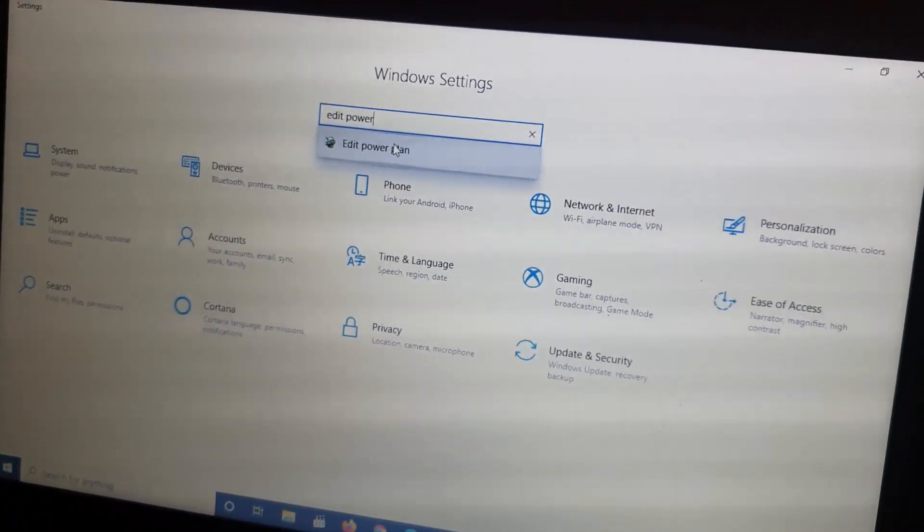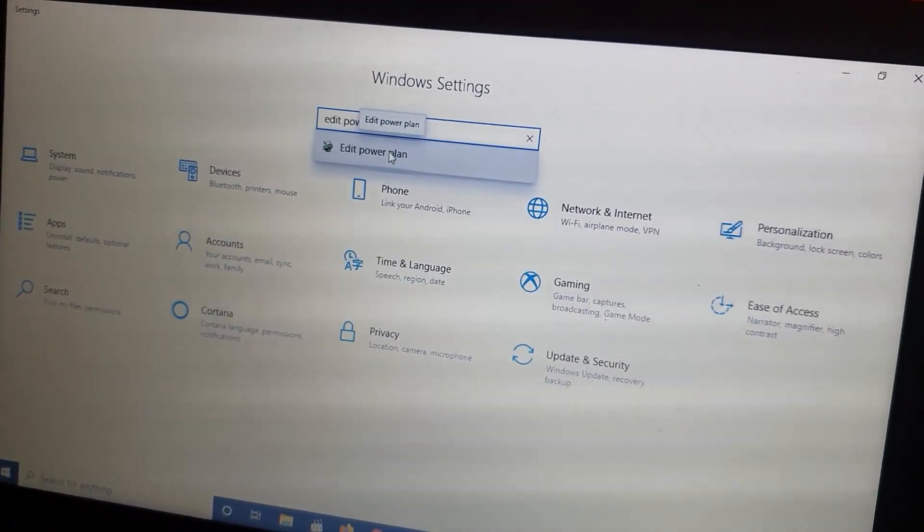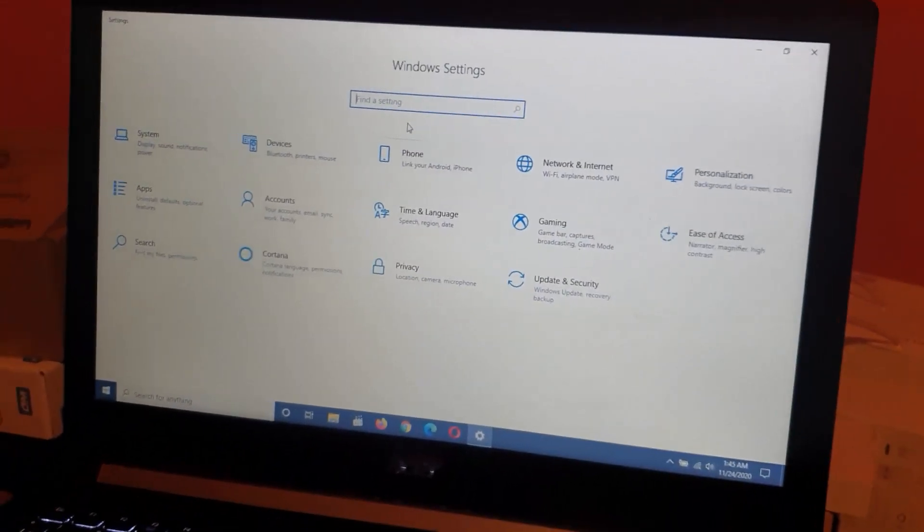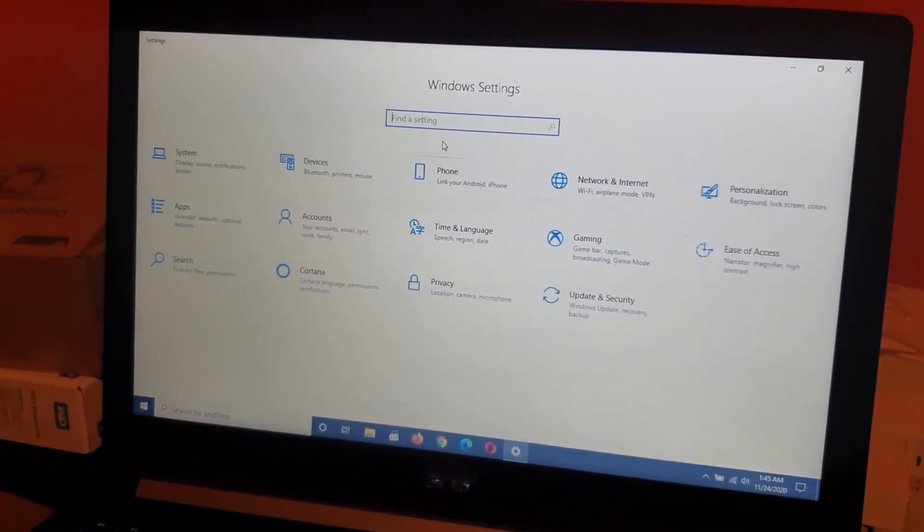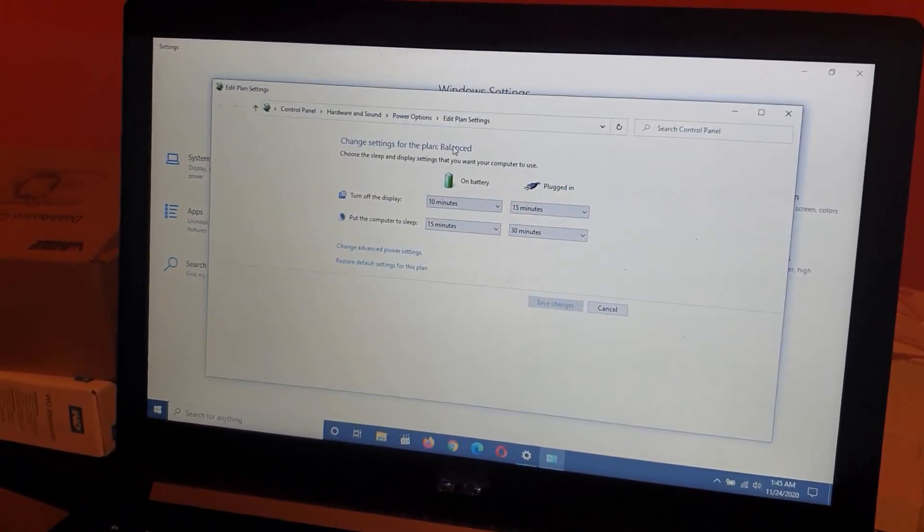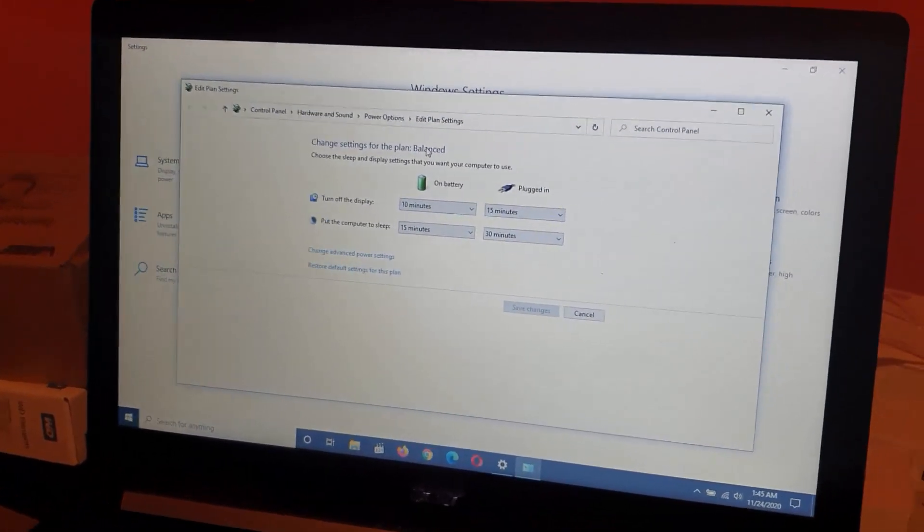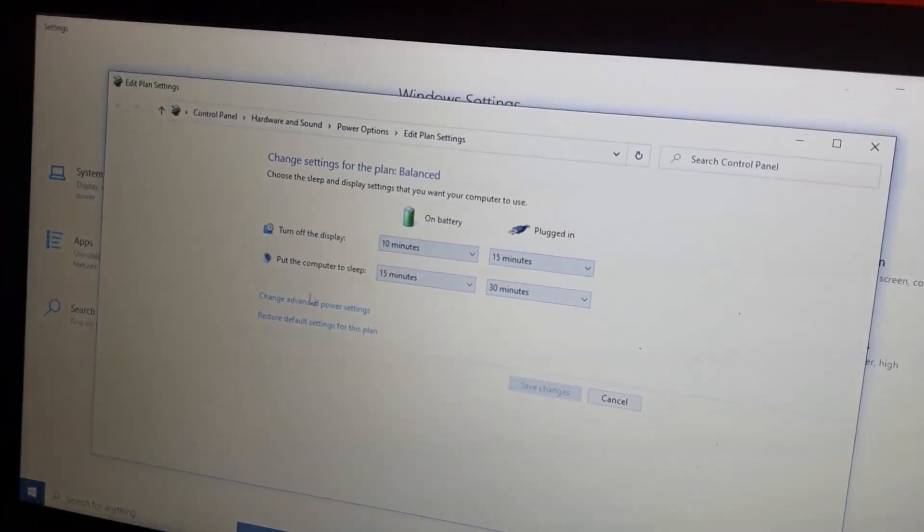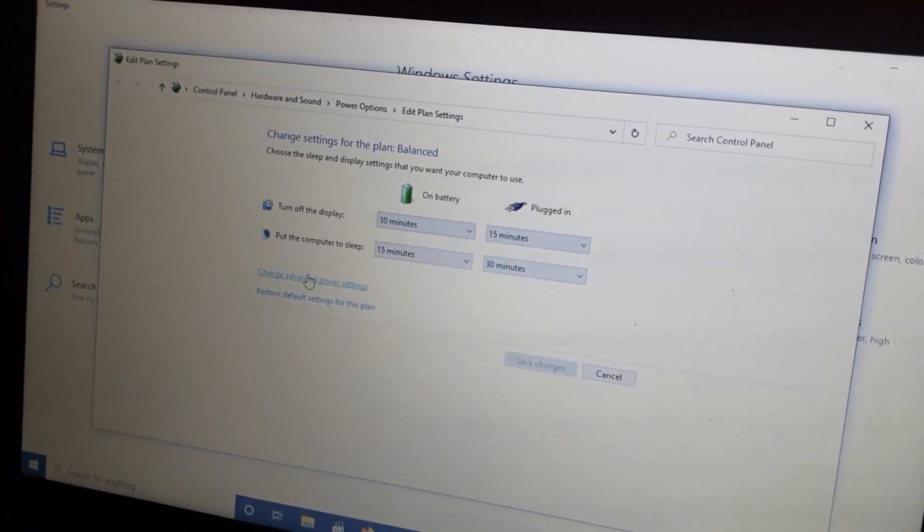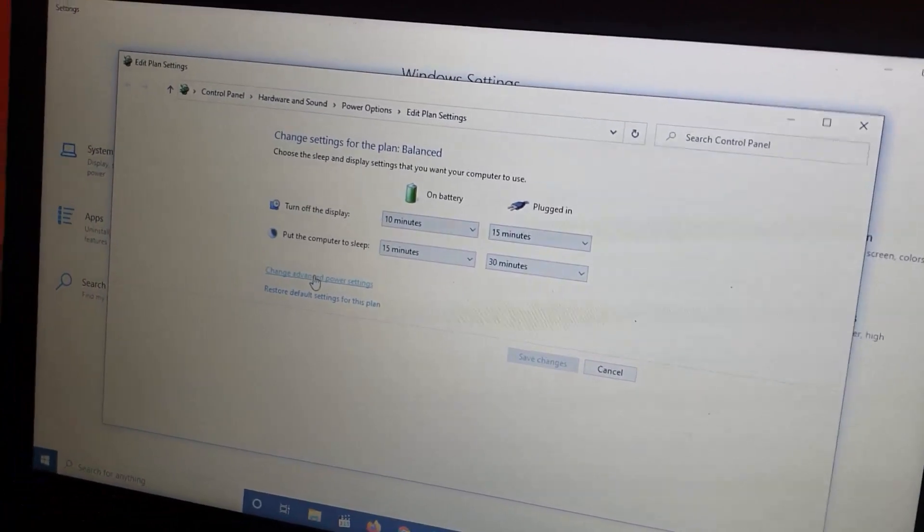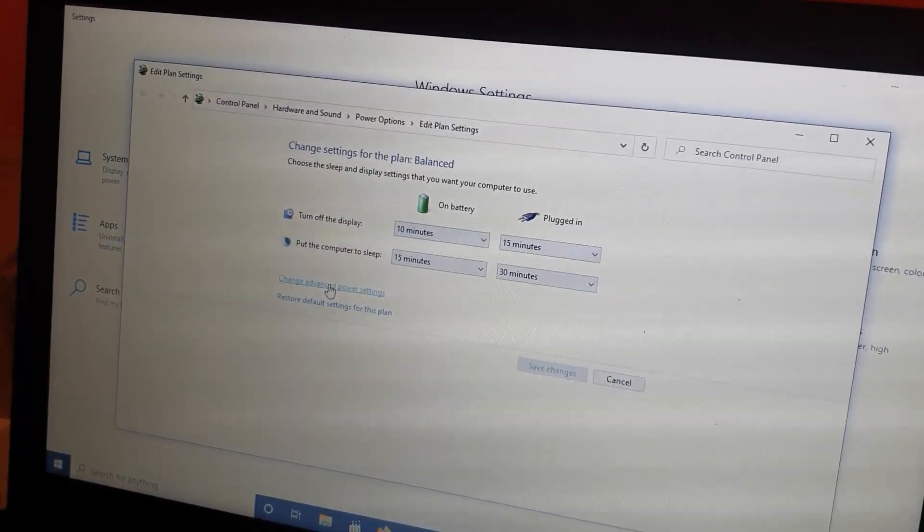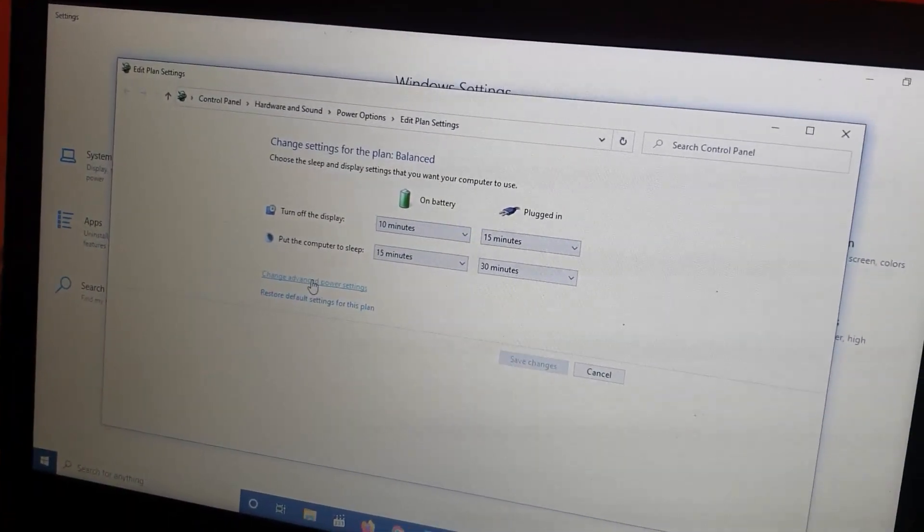Here you go. From here, go to the option that says Change Advanced Power Settings.